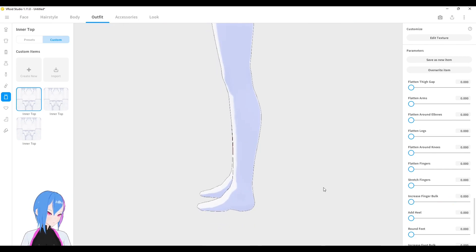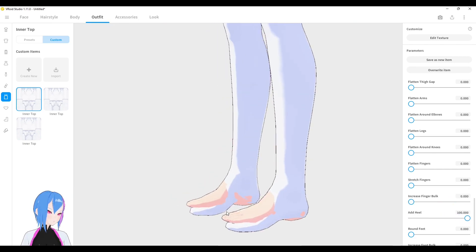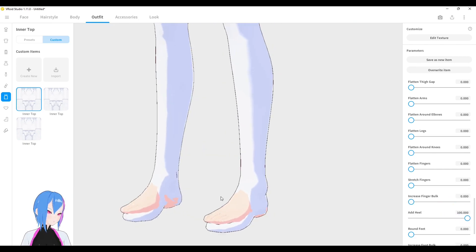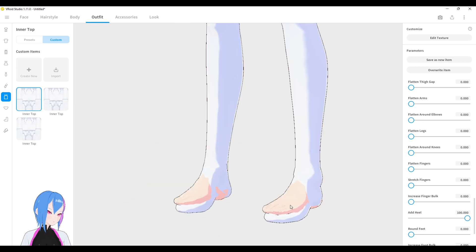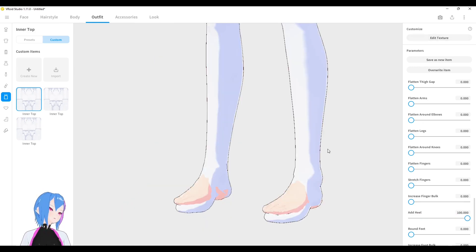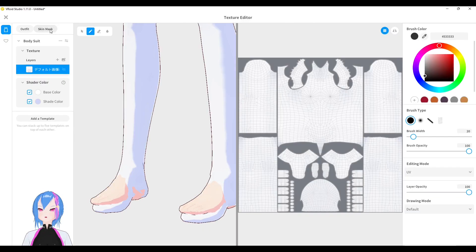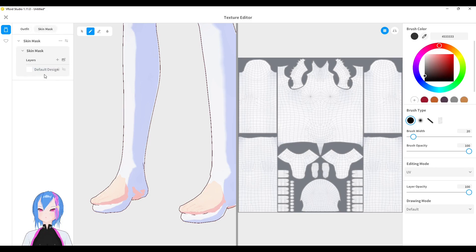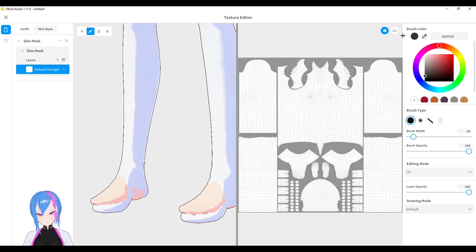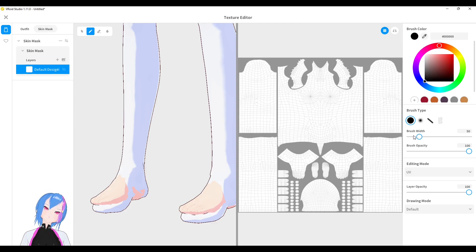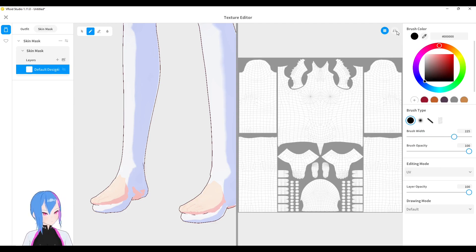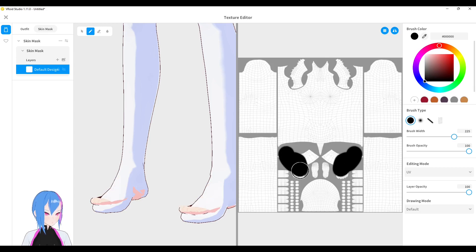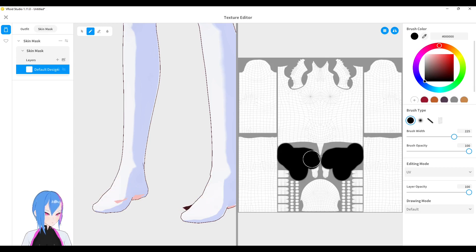Even adding your heel like this. And if there's clipping right here, like what you see right now, all you need to do is go to the texture right here. Go to skin mask. Go to default design. Change your brush color to black. Adjust the brush size. Don't forget to turn on the mirror. And then just make it disappear. Ta-da!